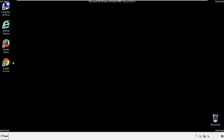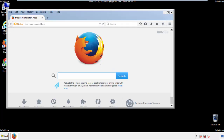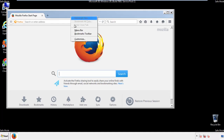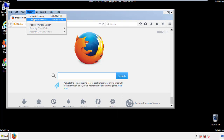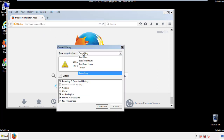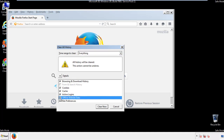For Firefox, open the browser. Make sure you've selected the menu bar by right-clicking on the very top. On the History drop-down, click on Clear Recent History. Choose everything and make sure you've checked all the boxes available.